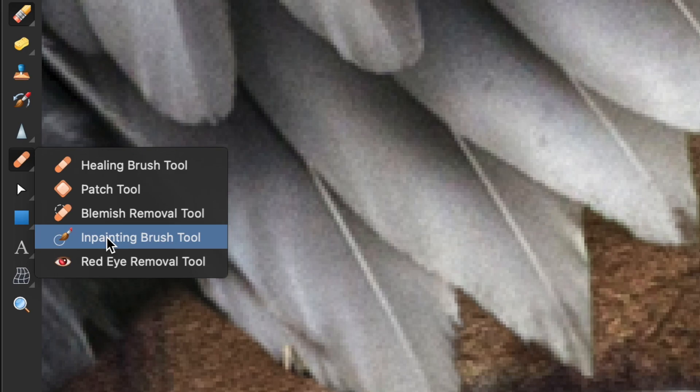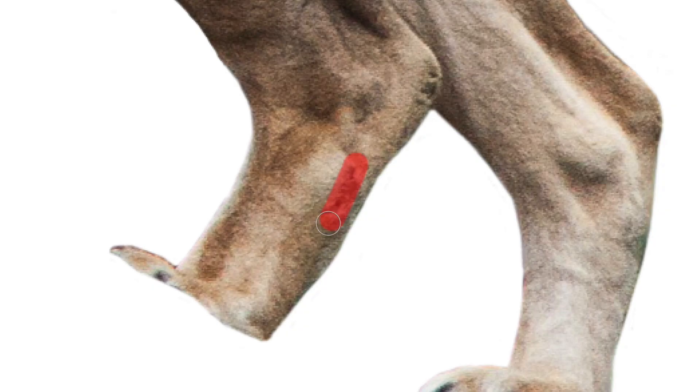Next, I used the in-painting brush to quickly remove blemishes by just painting over them.